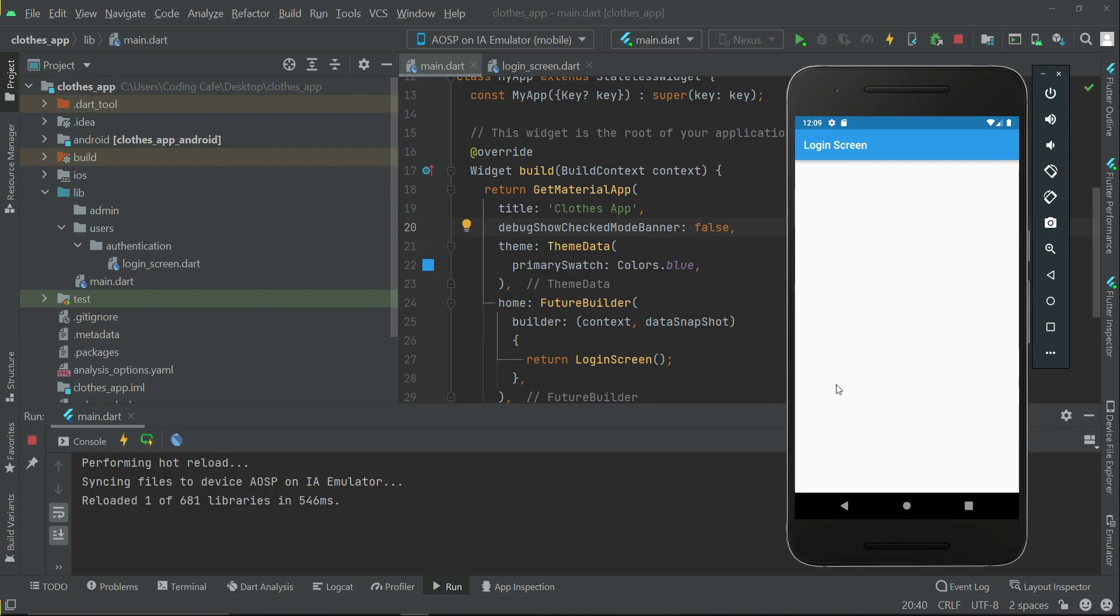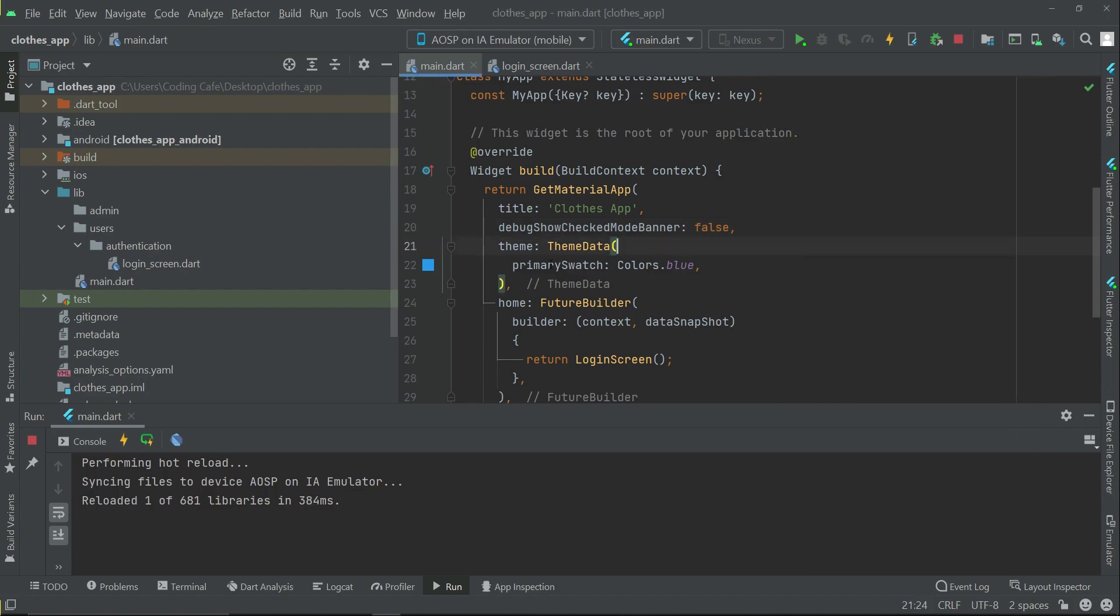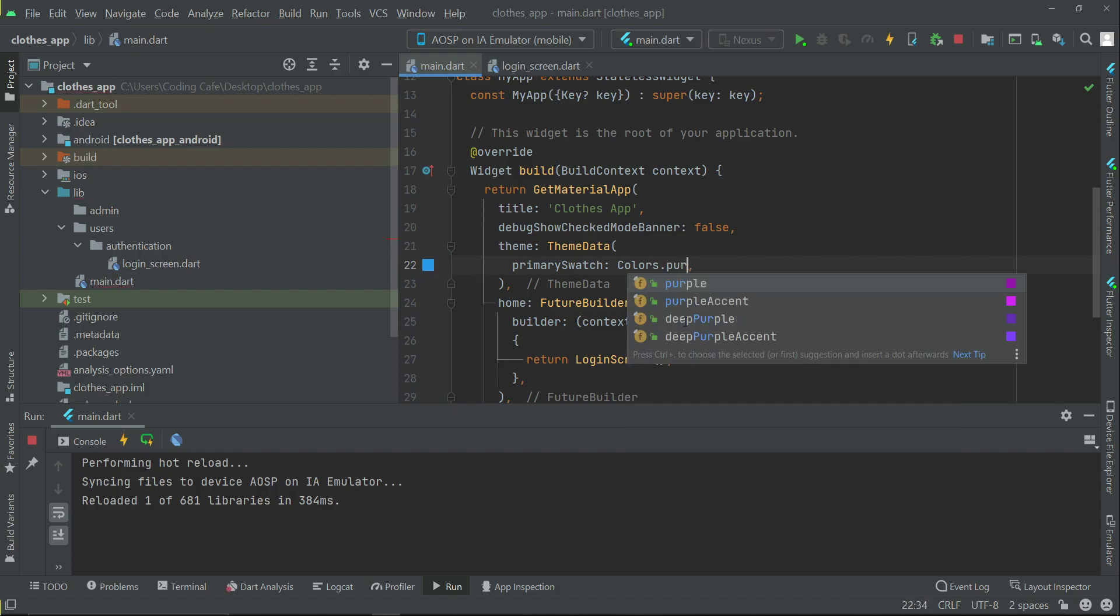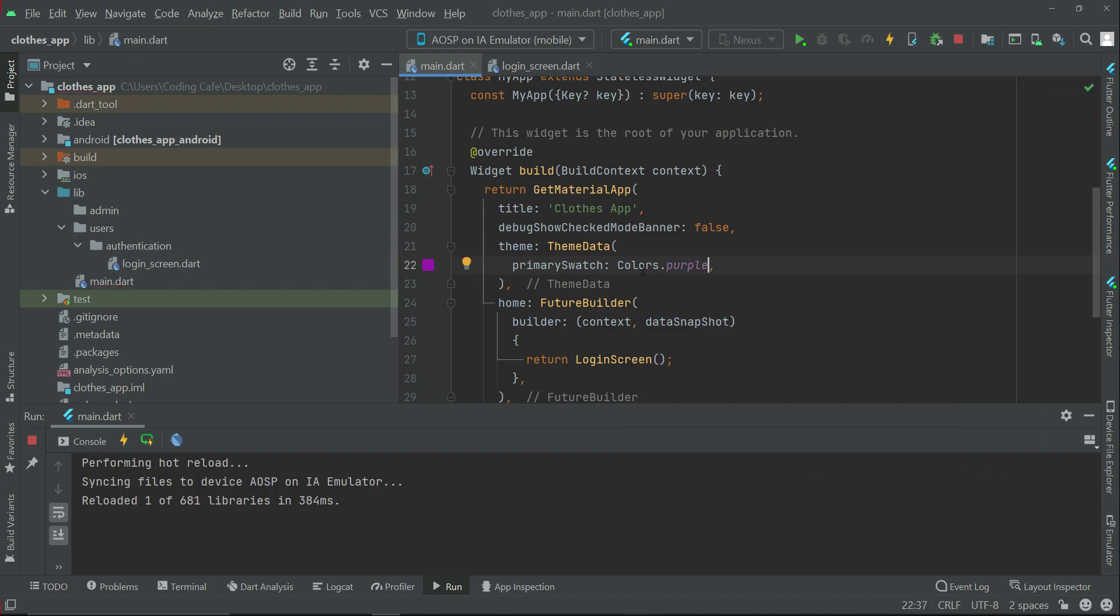Also the theme data or the default color of our app, you can set that from here. For now, we will go with the default color, which is purple.